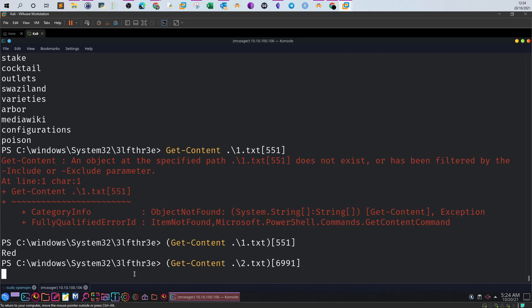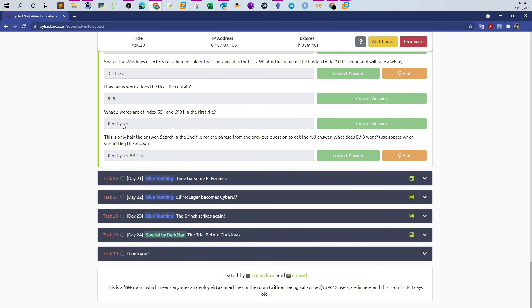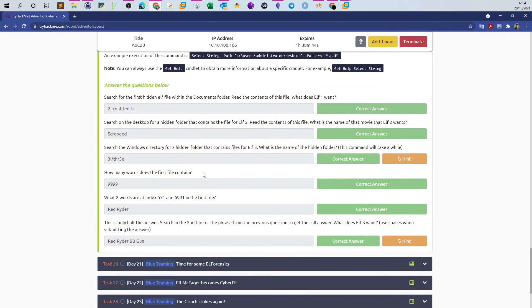The index 6991 is a large index - six thousand nine hundred ninety-one - so PowerShell is searching through the words to find it. The answer is 'Rider'. So the phrase from both indices is 'Red Rider'. The next question says: 'Search the second file for the phrase from the previous question to get the full answer. What does ELF3 want? No spaces when submitting the answer.'